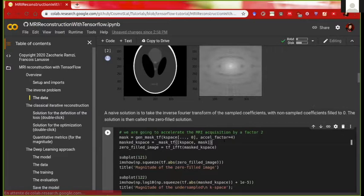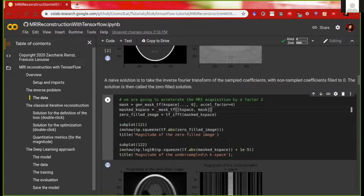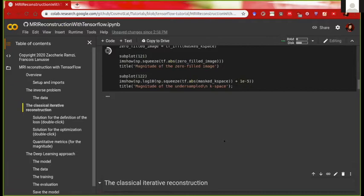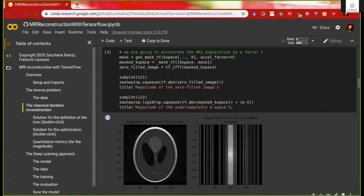I'm specifying it's the magnitude because in MRI we work with complex data. A very naive solution for this inverse problem is to take the inverse Fourier transform with the unsampled coefficients set to zero. This gives an aliased image — you can see the zero-filled image here. Looking at the undersampled k-space, we selected only a few lines; we did the acquisition undersampling by a factor of four.